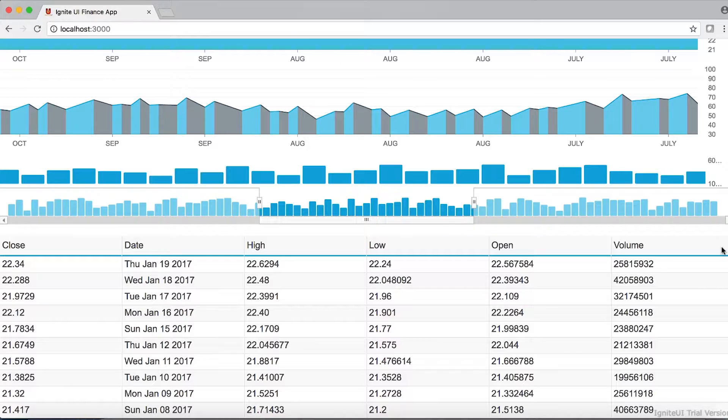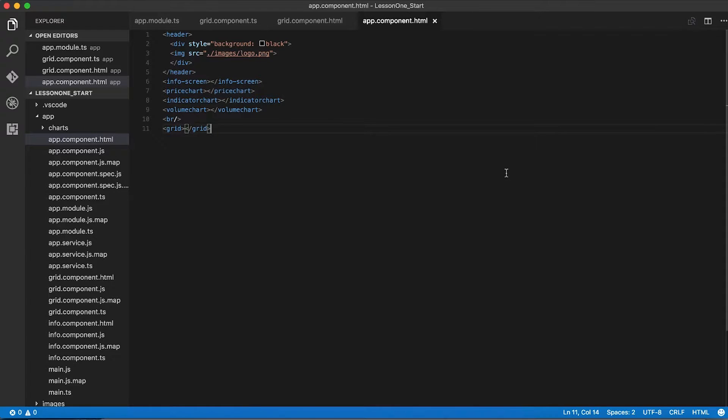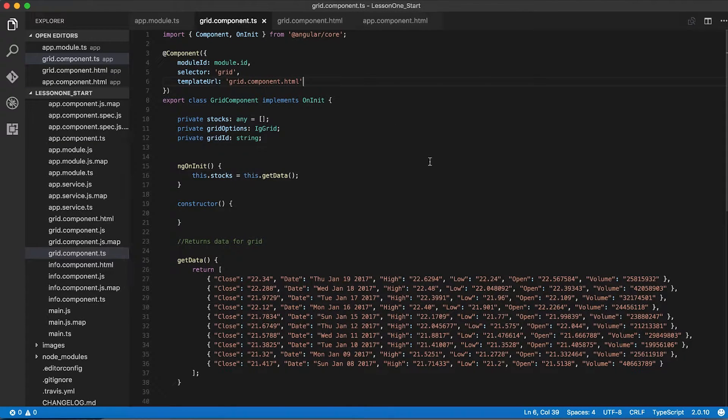Well, that's easy to do in Ignite UI. We'll go back to Visual Studio, and back in Visual Studio, we need to make a couple changes to our grid component. So we'll go back to grid.component.ts and add some code to the ngOnInit function.